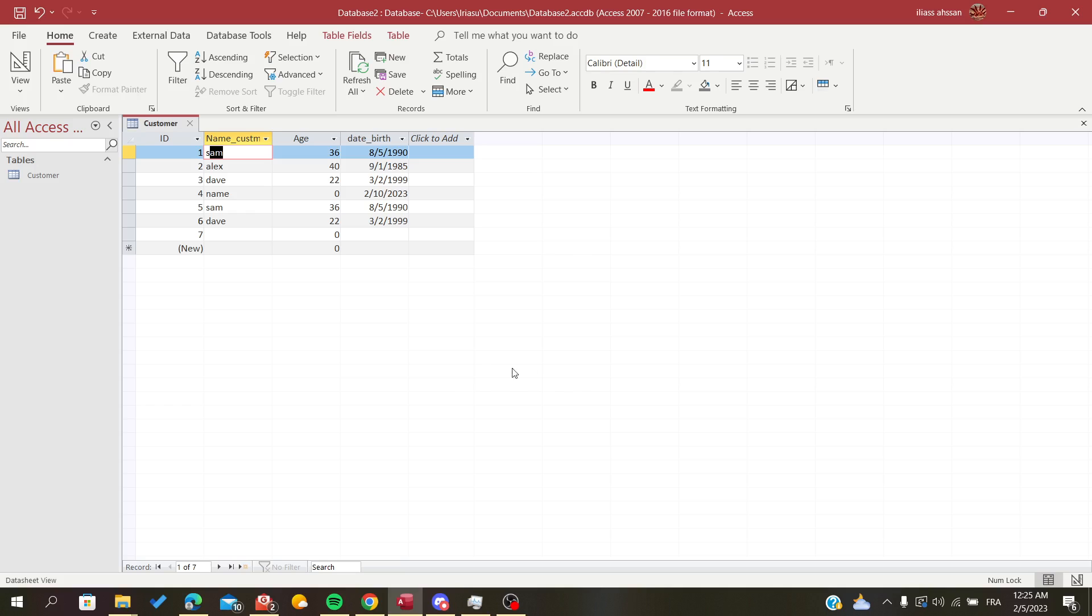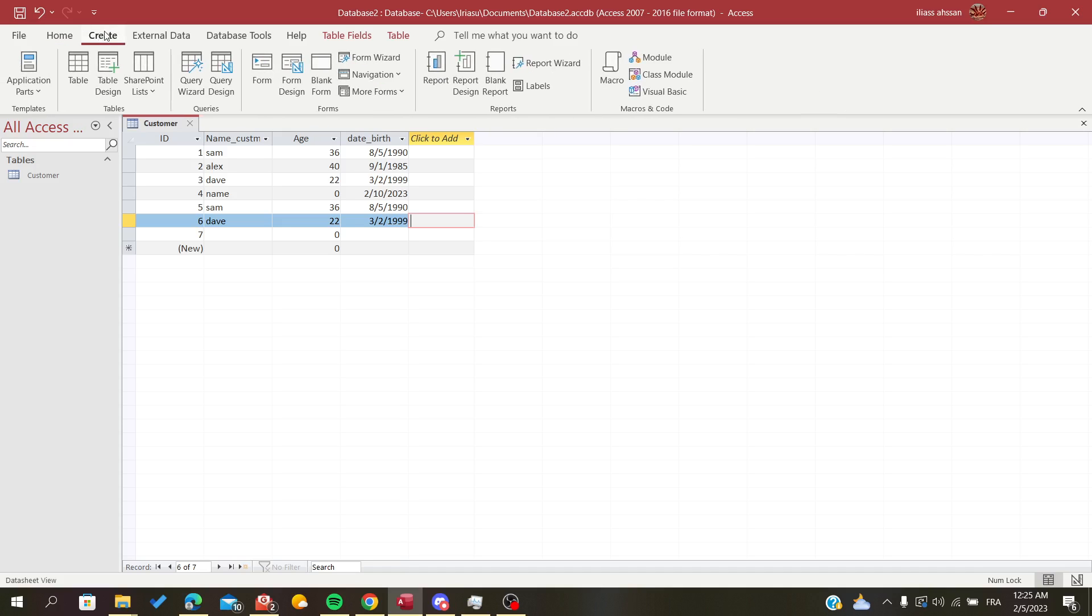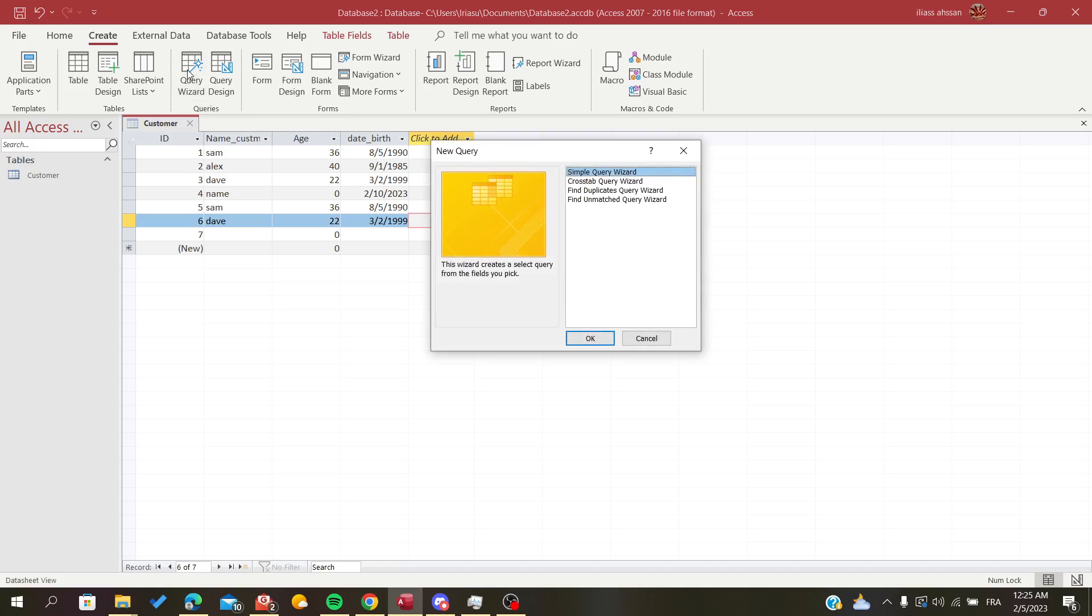So to remove those two duplicates, we are going to need the wizard query. To find the wizard query, we have to head to the Create tab here and we are going to click on it. Here we will find all these buttons, and we want the queries. We are going to the Query Wizard and click on it.